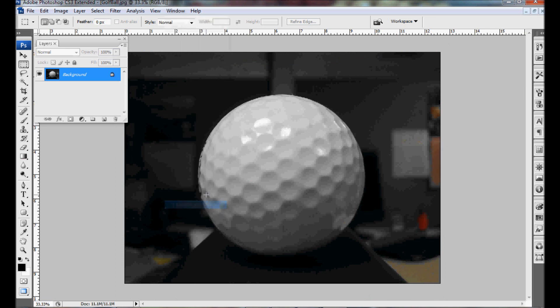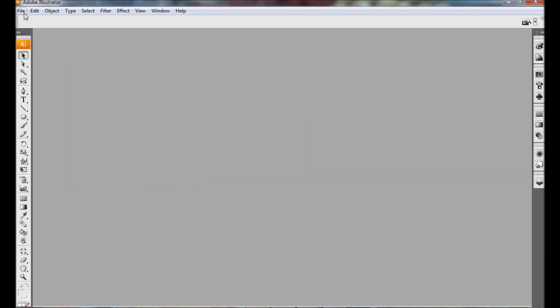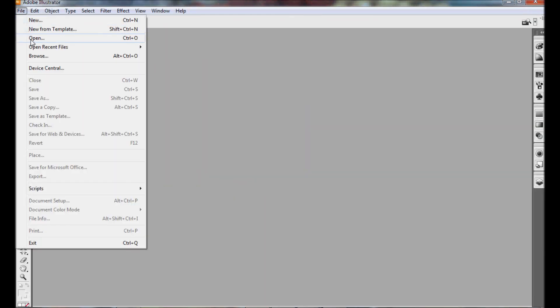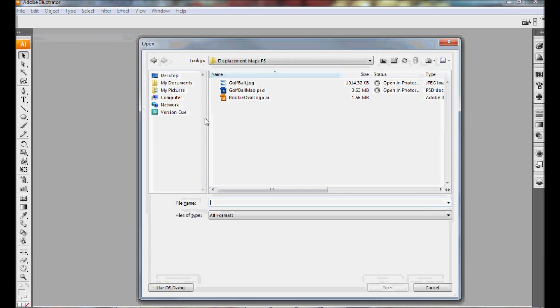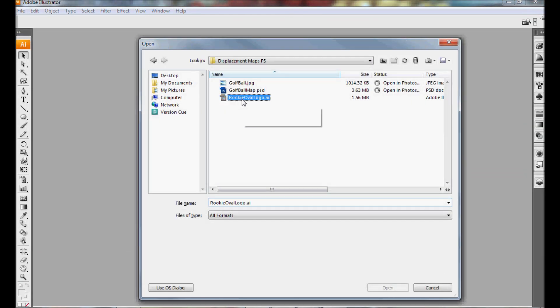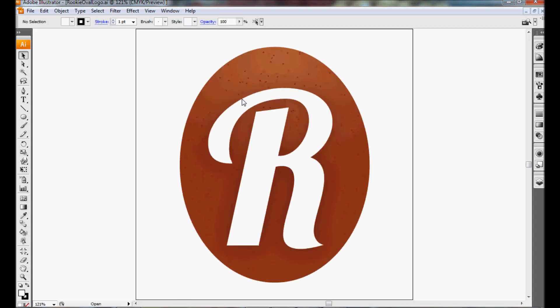And what we need to do now is we need to paste in our vector logo. So I'm going to go into Illustrator, open up my vector logo, do a select all,